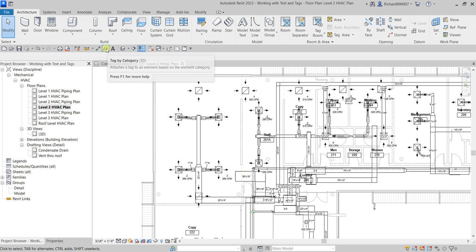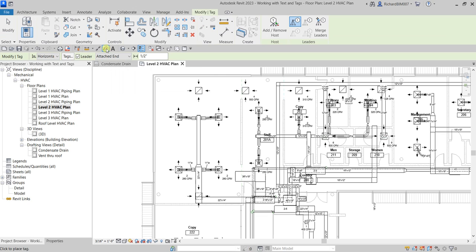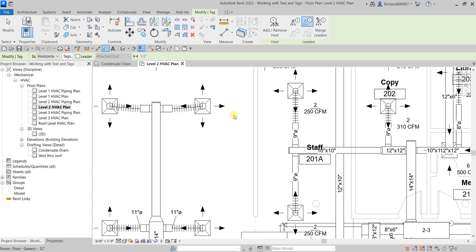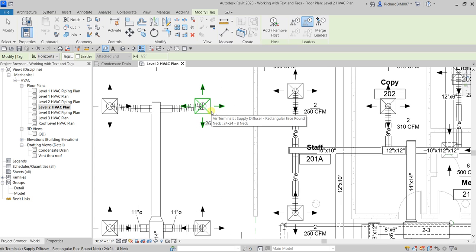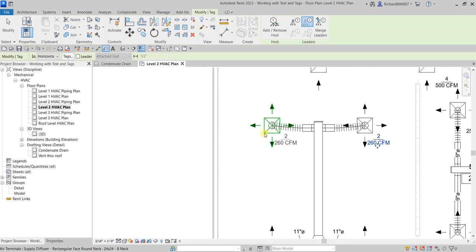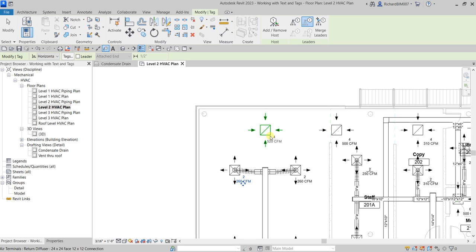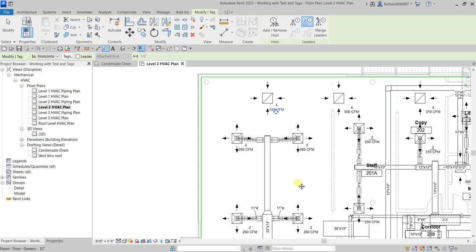Add a tag by selecting the tag icon — you can also type TG as the shortcut. I don't want to add a leader line for this one, so I'll uncheck it. Then I'll click this air terminal and pick a placement point. There you go — and then add another tag here as well.